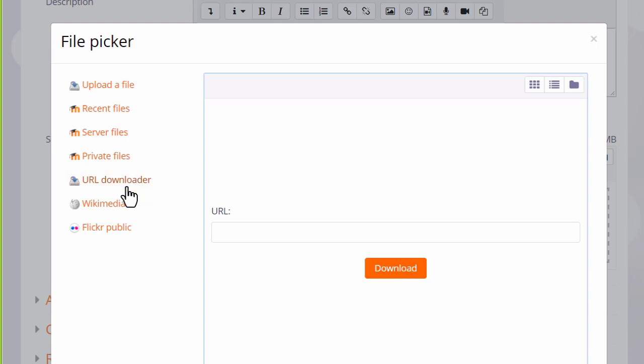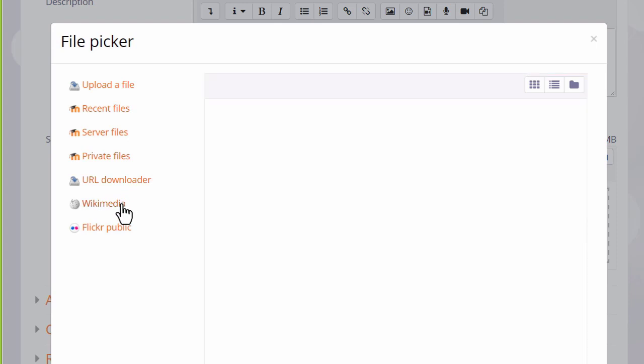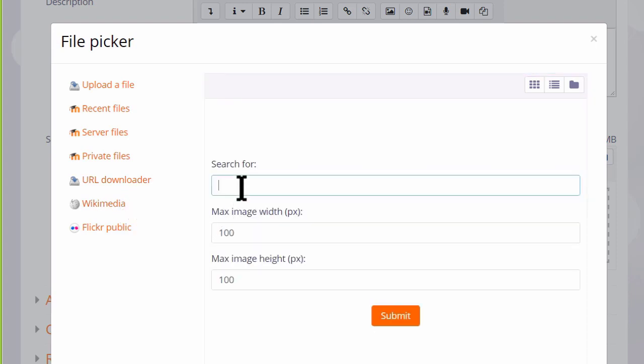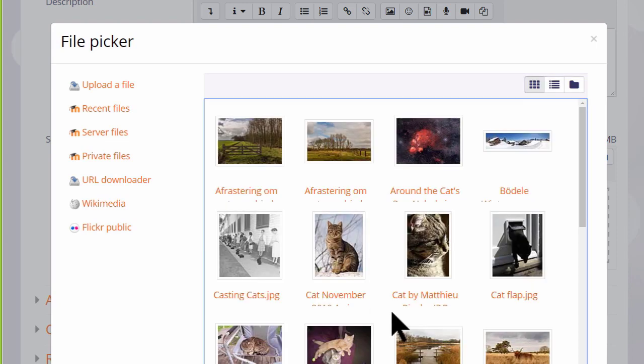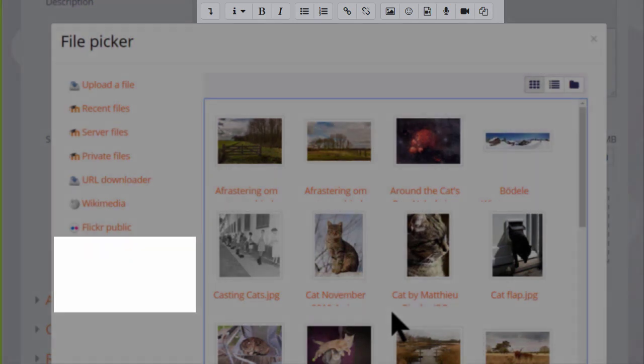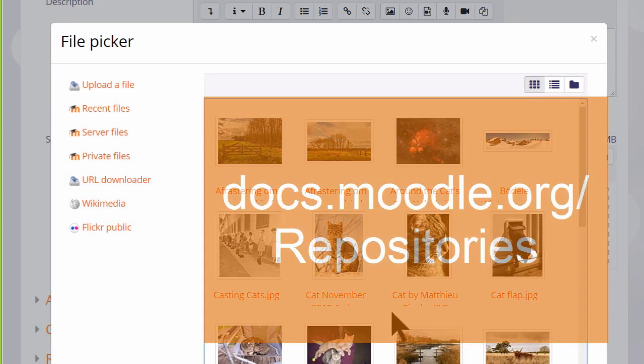Other links or repositories will appear according to what your administrator has enabled. So in this site for example you could go to Wikimedia if you wanted to find an image which you could search for with a particular size. You could retrieve files from your Google Drive, Dropbox or Microsoft OneDrive account.